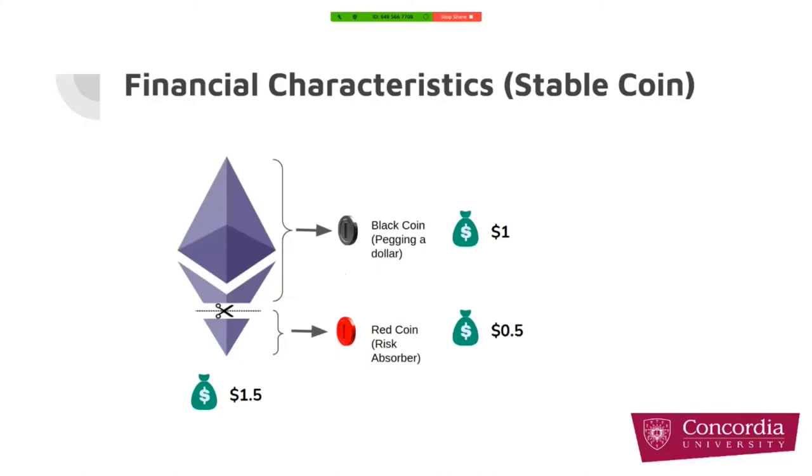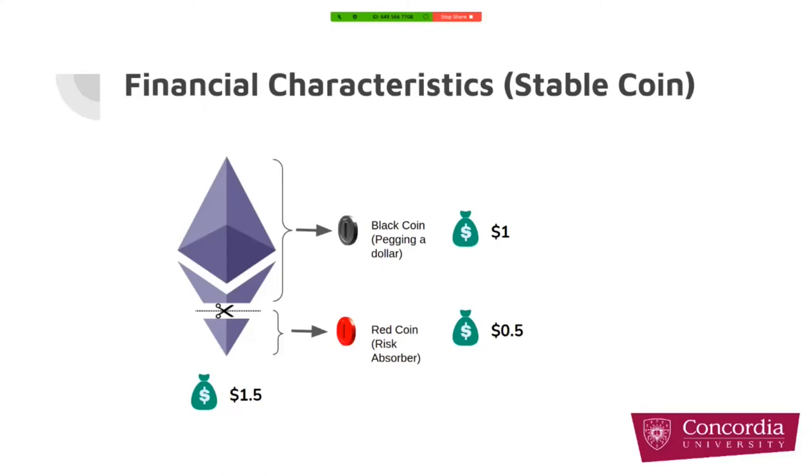Back to our simplest version. If we assume that we want to target US dollar, so our system is like a stablecoin, the user will put 1.5 ETH in equivalent amount of ETH in dollars, and our DAB will split it into black coin, which is supposed to be one dollar, and the red coin, which is going to be 50 cents.